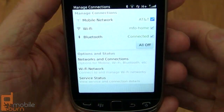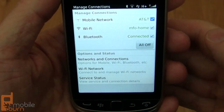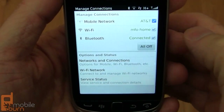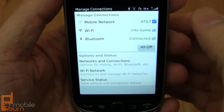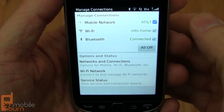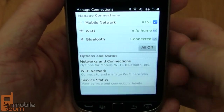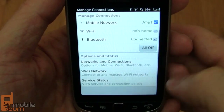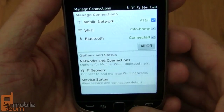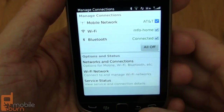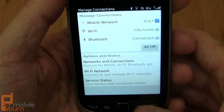The Connection Manager allows you to quickly turn Bluetooth on and off, put the phone into airplane mode, or anything like that. The All Off button puts it into airplane mode. There are also wizards for setting up Wi-Fi networks and similar things.